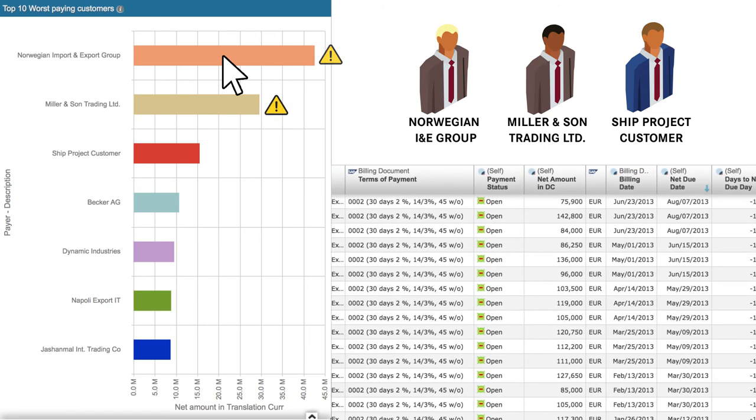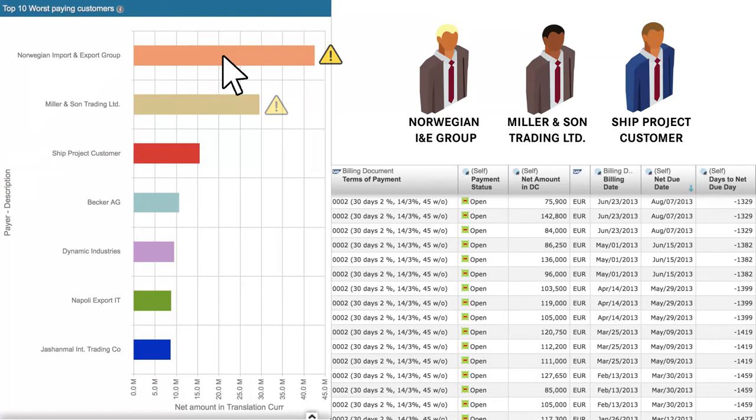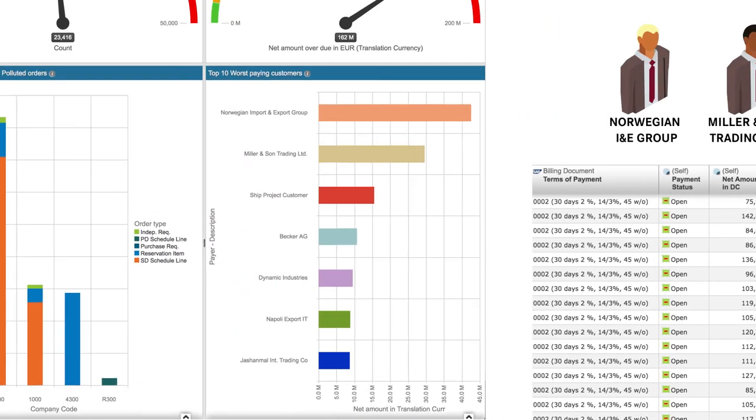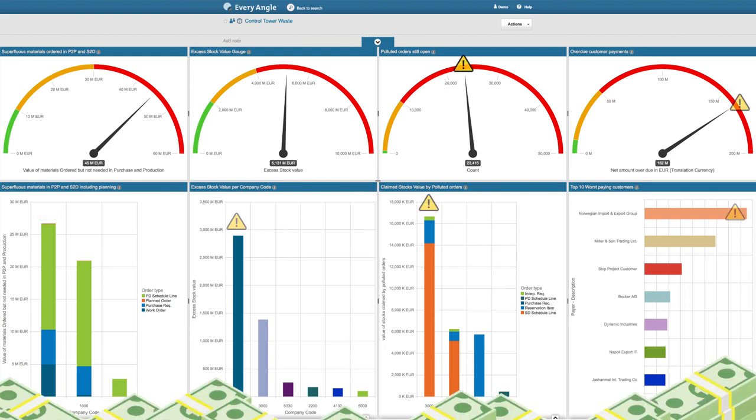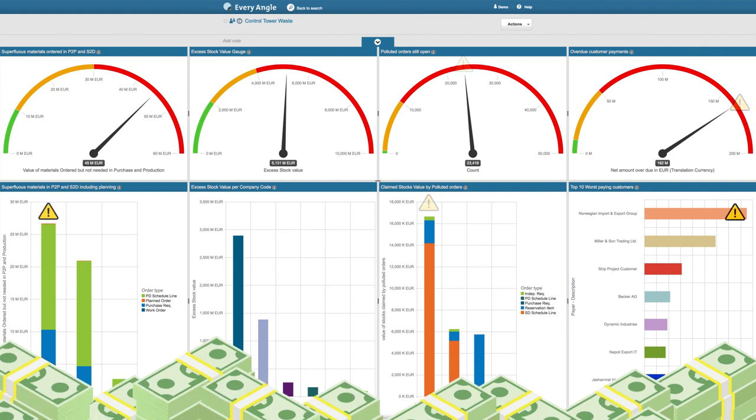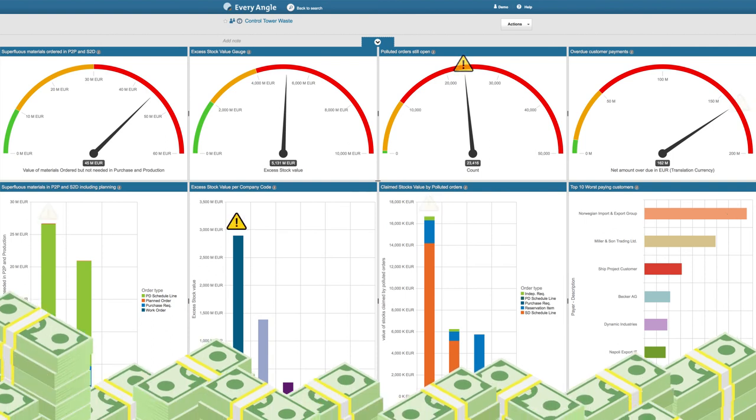This example cross-process waste control tower shows how quickly Every Angle can be used to identify significant amounts of cash that is tied up, lost, or spent on unnecessary items.